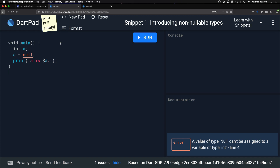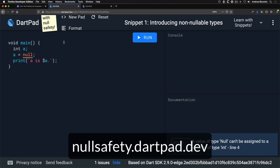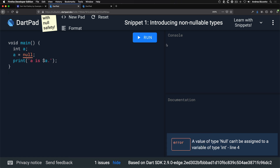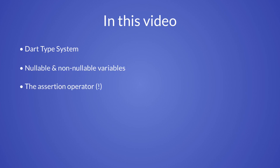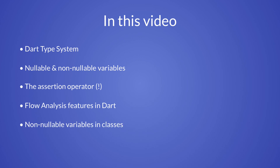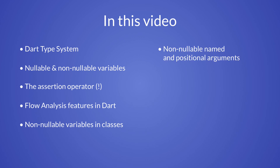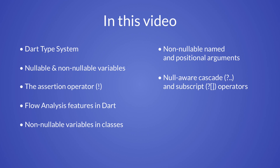To do this we'll use the new DartPad with null safety, which you can find at nullsafety.dartpad.dev. Once you open this you'll find a dropdown called 'Learn from Snippet', and I recommend that you take all these exercises to get familiar with the new syntax. As part of this we will learn about the Dart type system, nullable and non-nullable types, the assertion operator, and the flow analysis features of the Dart compiler.